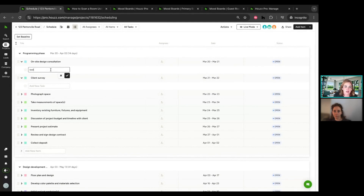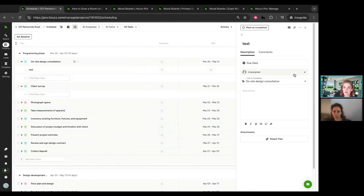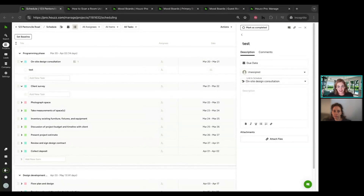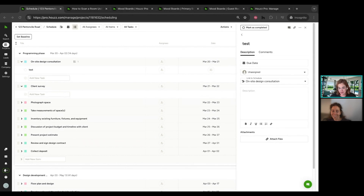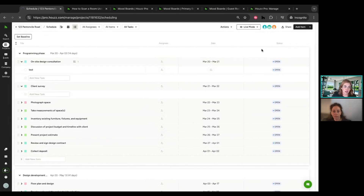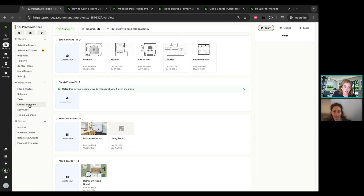Once you have the schedule looking the way you like, you can save it as a template and repurpose it moving forward. You can set your working days — block out weekends and holidays. It's a great tool to share on your client dashboard so your client understands when you'll be in their home, when construction is happening. You can choose what to be transparent about and share on that client dashboard — whether it be the schedule, financial documents, or 3D images. It's a great way to collaborate with your client and set expectations for how you'll be communicating.